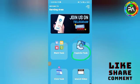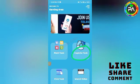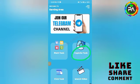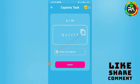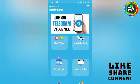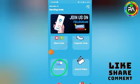Next, we have the captcha task. We have completed the captcha task 15 times. If we missed out on this one, we skip it. Next, we have the click task.